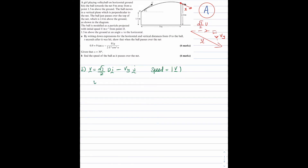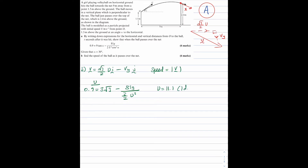Before calculating the speed, I need to find u. Substituting alpha equals 30 degrees into the equation from Part A: 0.9 equals 3 root 3 minus 81g over (3/2)u squared. Rearranging and making u the subject gives u equals 11.1 metres per second to 1 decimal place.